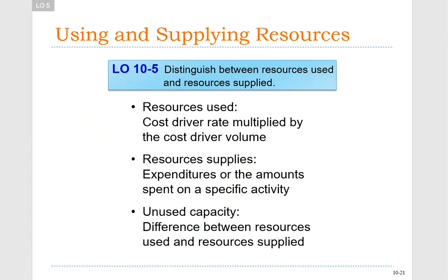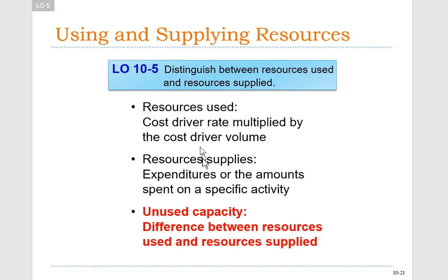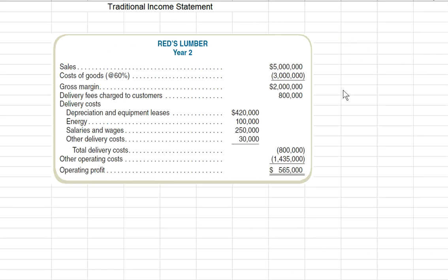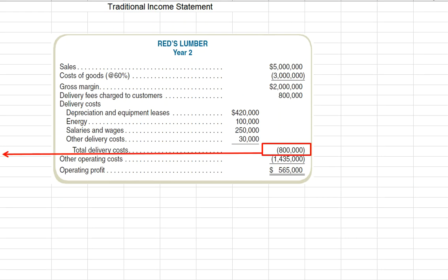The last segment uses activity-based management to evaluate the cost of unused capacity. Unused capacity is the difference between the resources that are used and the resources that are supplied. Depending on how we calculate our activity rates, we can have misleading reports and not fully understand the amount of excess capacity we have. A traditional financial statement for Red's Lumber shows only a total delivery cost of $800,000, without revealing whether we have extra room on trucks or personnel standing idle. We're going to break this $800,000 down into resources used versus resources supplied.